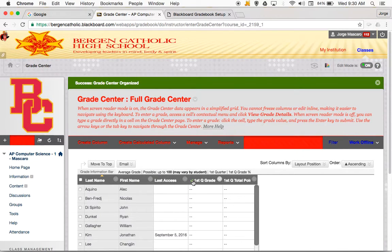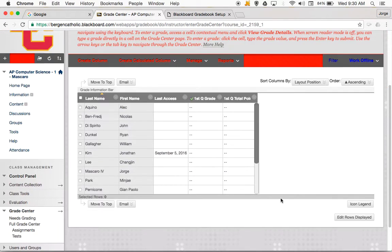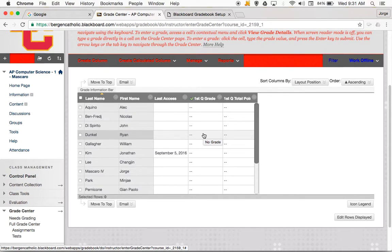Every night — really every morning around 3 or 4 o'clock — Blackboard pushes whatever number is in this column over to PowerSchool, and it will overwrite the previous day's grade. So the grade on PowerSchool could be up to 24 hours old. I always tell my students: the gradebook is set up in Blackboard. If you want to see a live grade at any point, go to Blackboard. If you want to see an archived grade, which could be up to 24 hours old, you can go to PowerSchool.